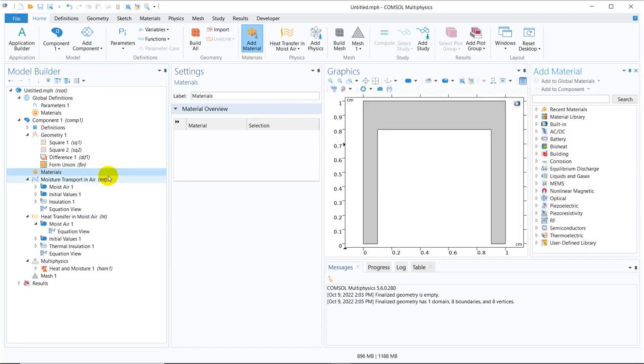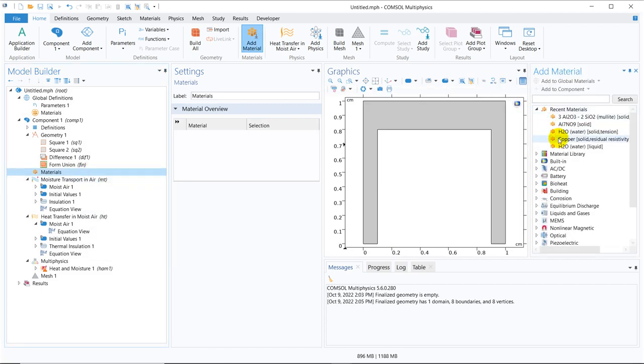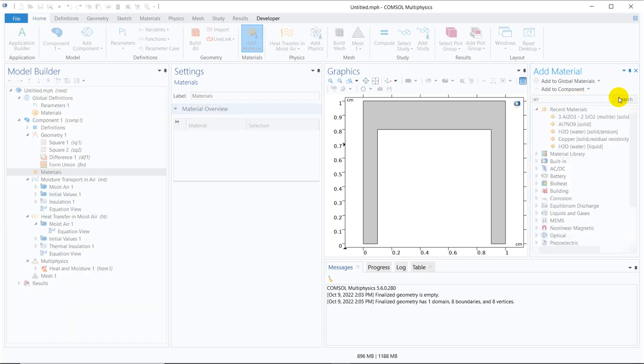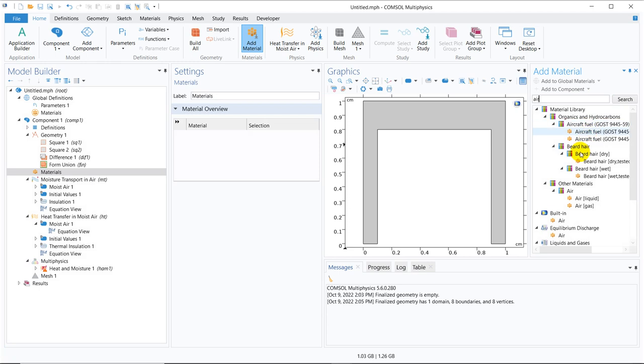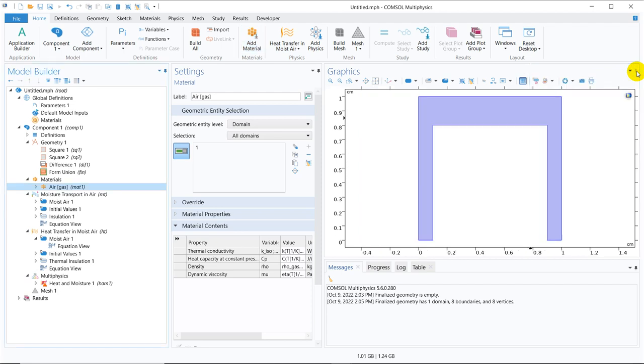So we have actually generated our solution space by the geometry. Now let us put the material. The material will be air. So it should be there in the recent material because we have worked on it. It's not showing anyway. So you can search by air. So once you search it will look for air. It is here. So air gas. That we have to take. So we have taken. It is chosen in this solution space.